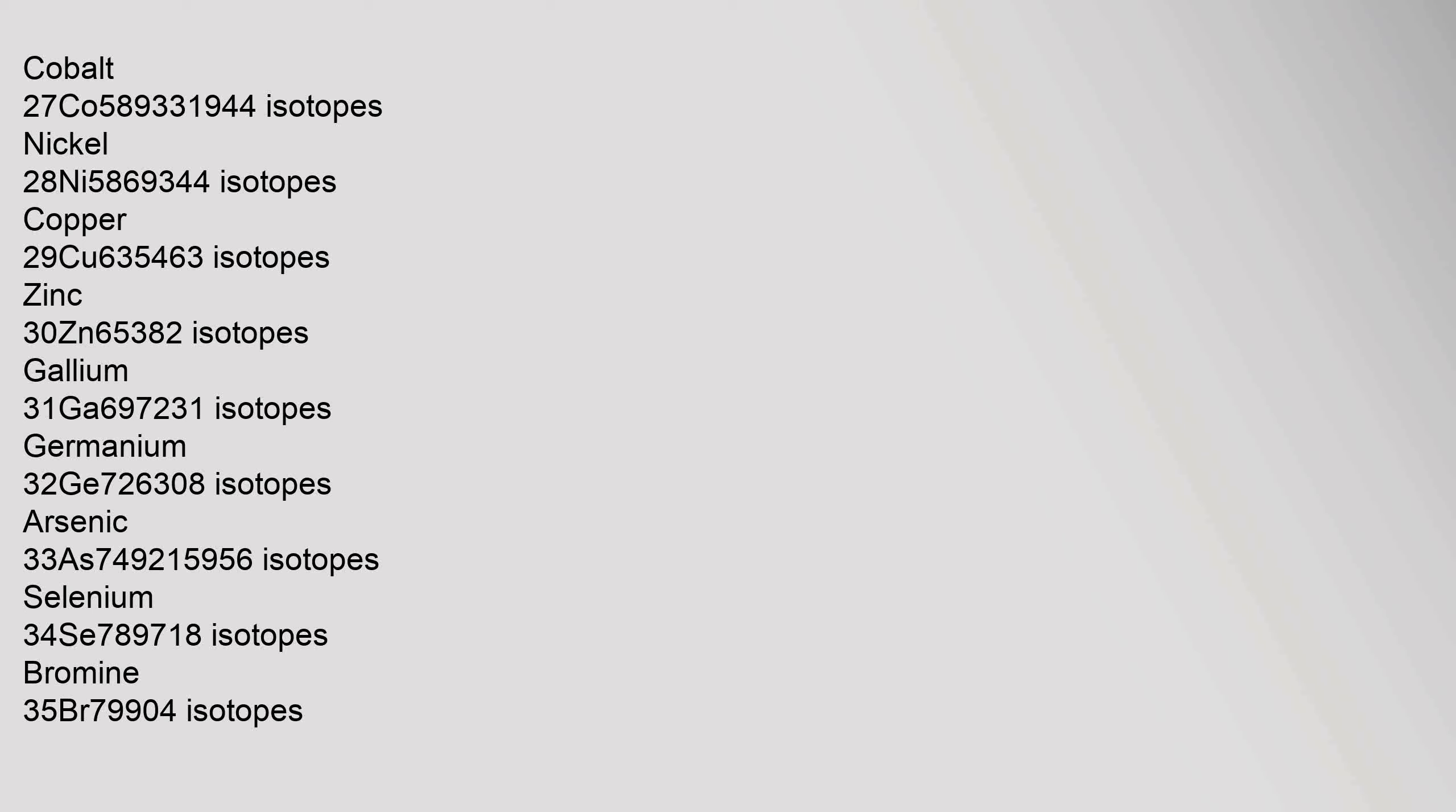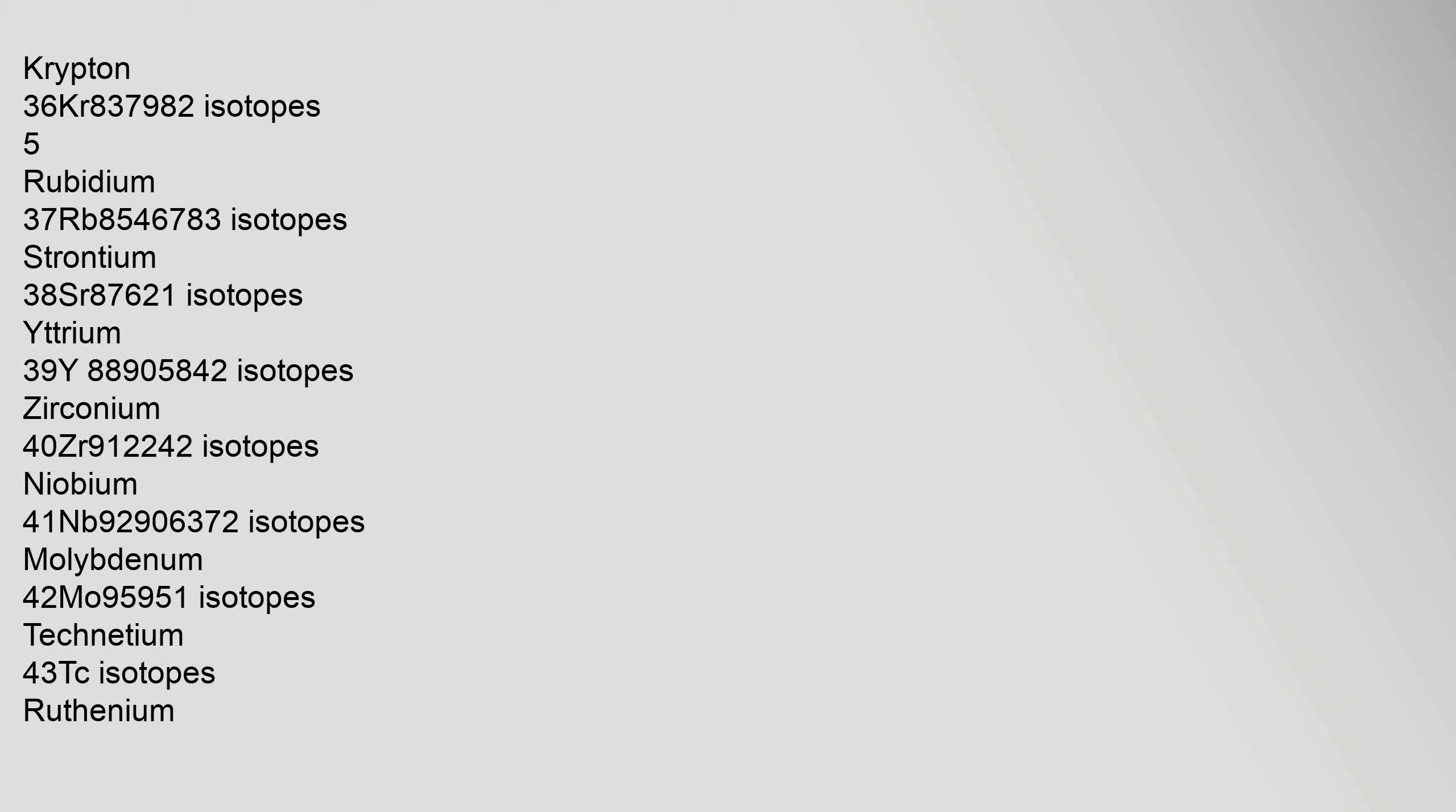Manganese 25, Mn, 54.938044 isotopes. Iron 26, Fe, 55.845 isotopes. Cobalt 27, Co, 58.933194 isotopes. Nickel 28, Ni, 58.6934 isotopes. Copper 29, Cu, 63.546 isotopes. Zinc 30, Zn, 65.38 isotopes. Gallium 31, Ga, 69.723 isotopes. Germanium 32, Ge, 72.630 isotopes. Arsenic 33, As, 74.921595 isotopes. Selenium 34, Se, 78.971 isotopes.